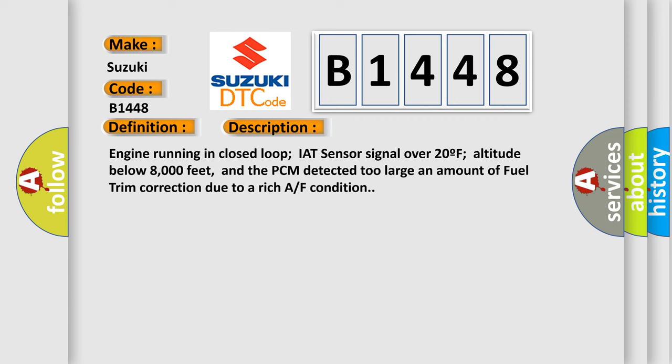And now this is a short description of this DTC code: Engine running in closed loop, IAT sensor signal over 20F, altitude below 8000 feet, and the PCM detected too large an amount of fuel trim correction due to a rich AF condition.